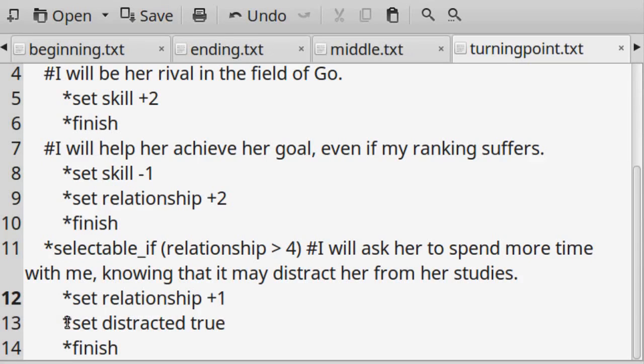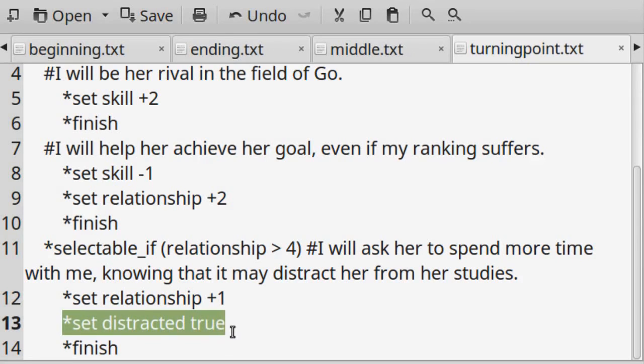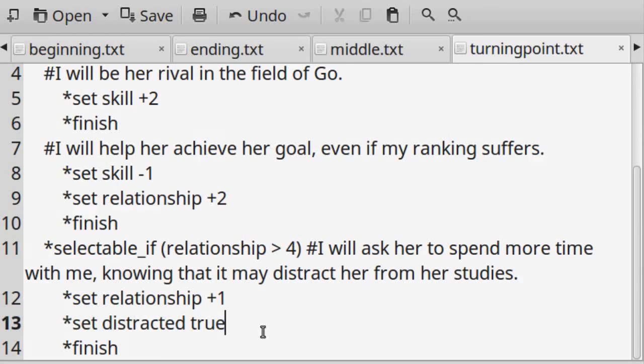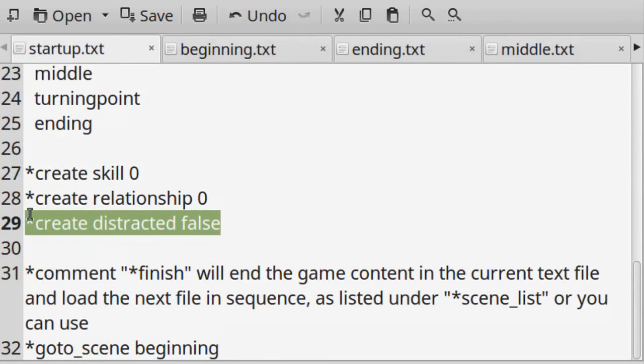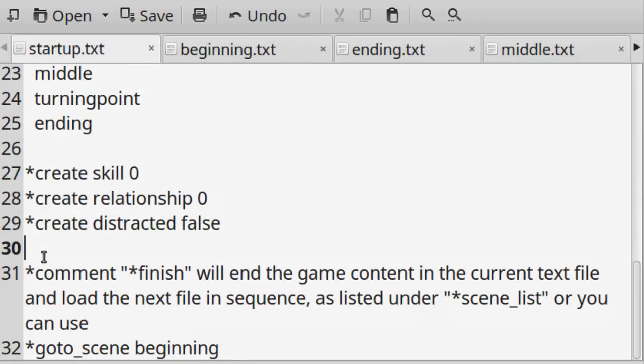Whenever you want to add a new tracking variable that persists from scene to scene, like what I'm doing at line 13, remember to go back to startup.txt and create it there. This variable can contain the value of either true or false. Think of it like a check mark when it's set to true.